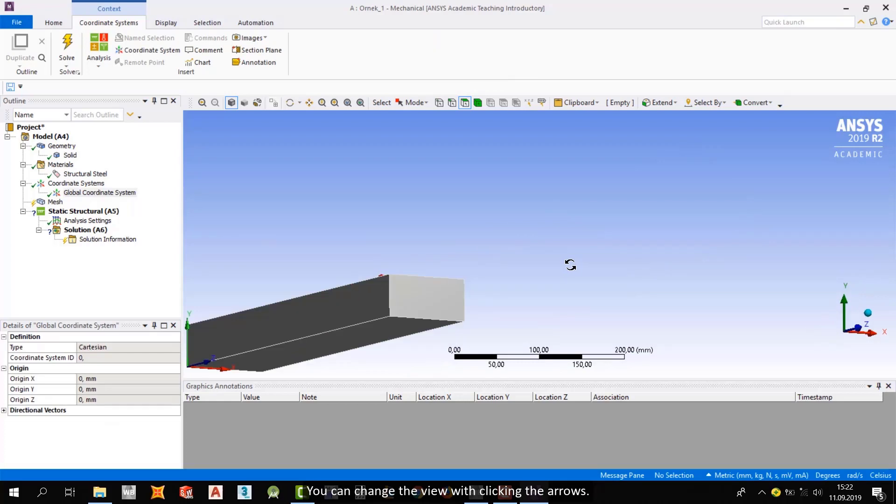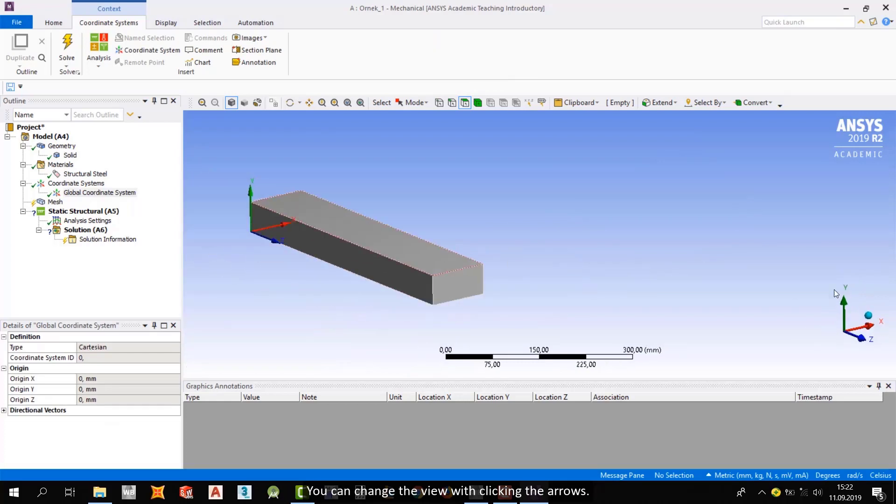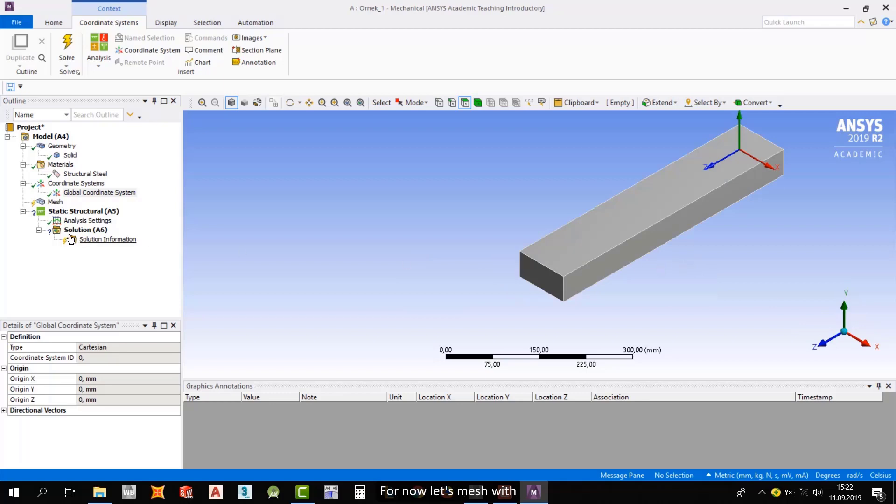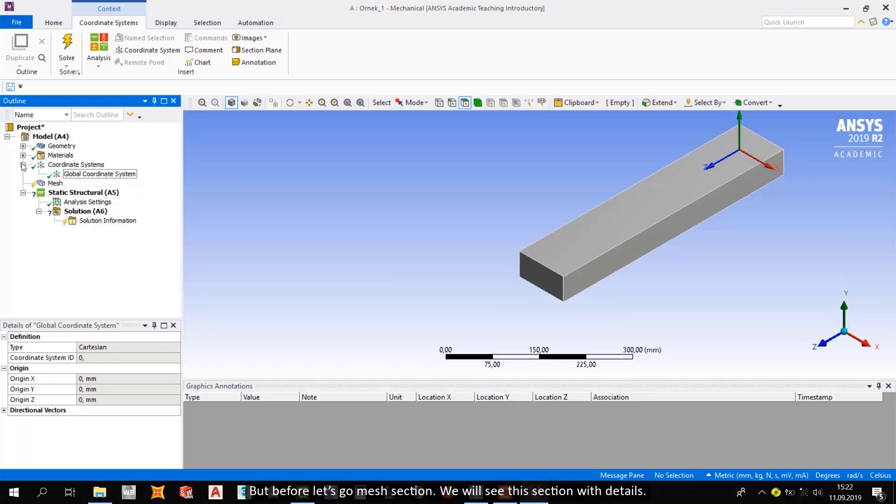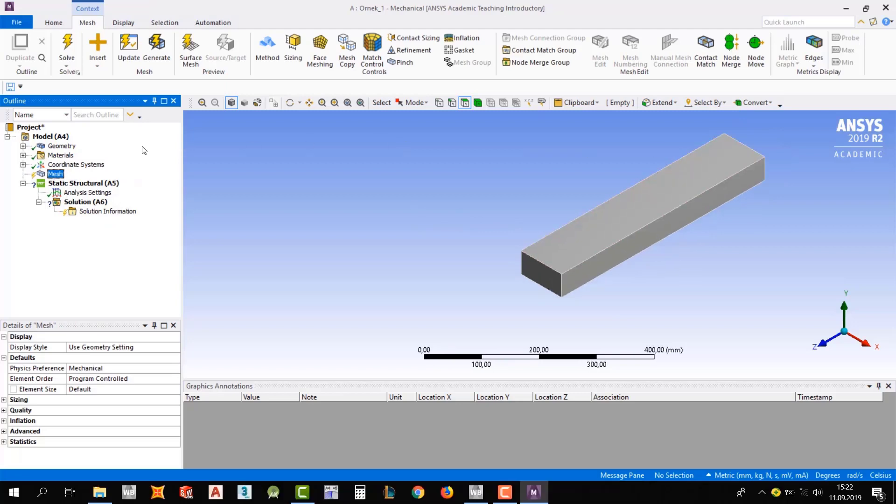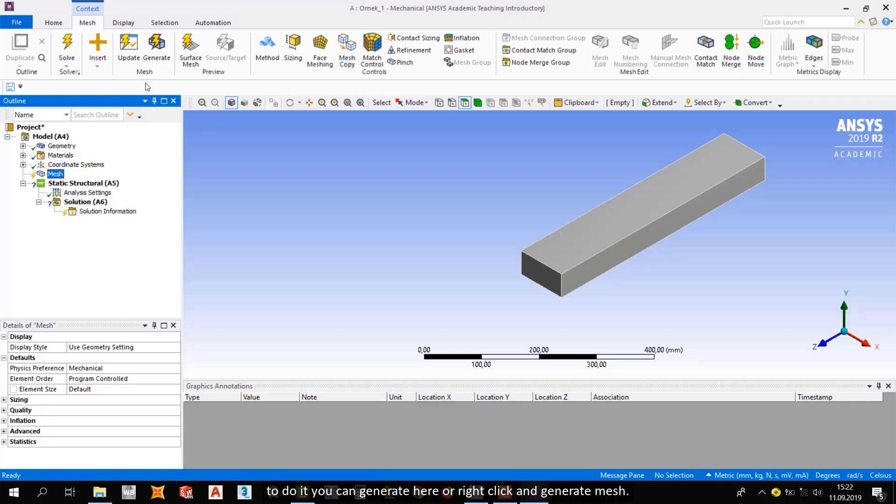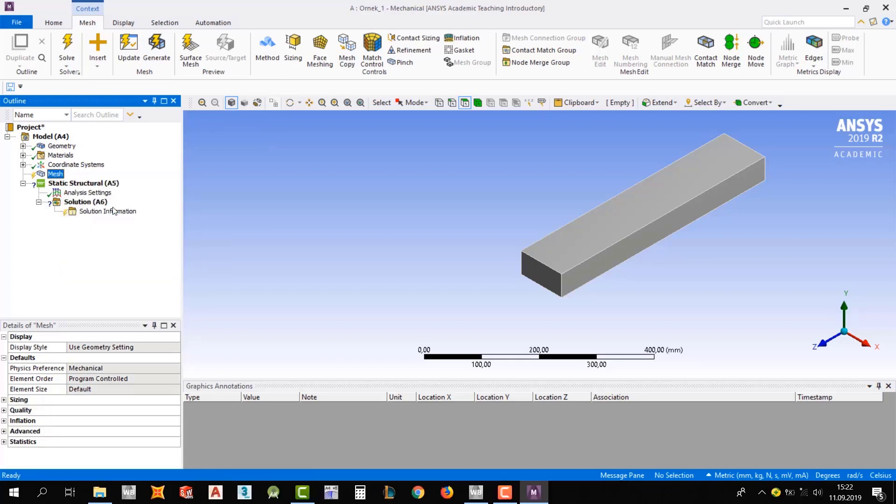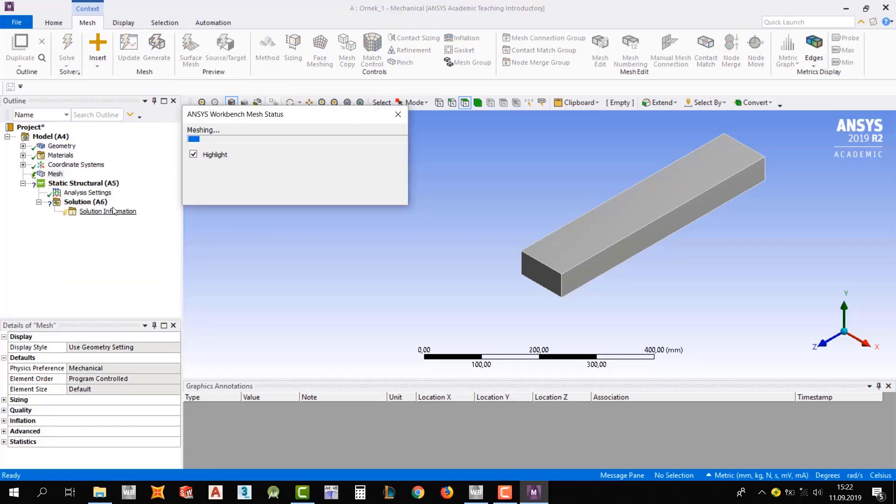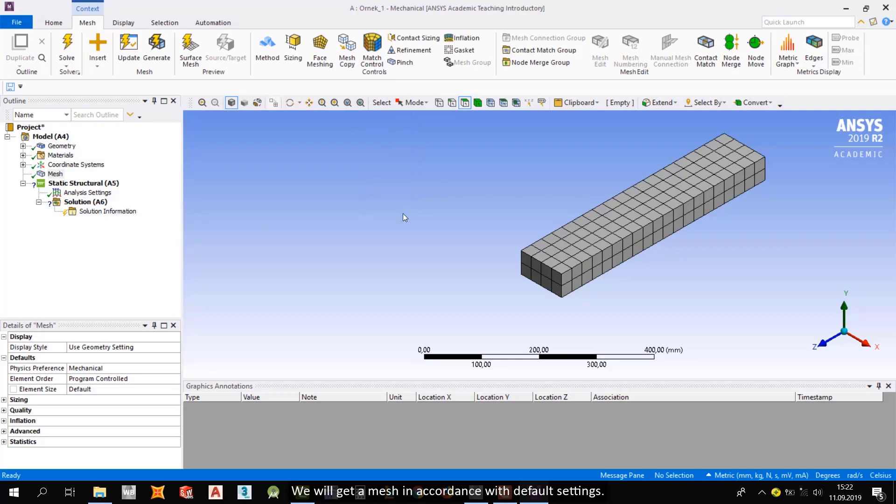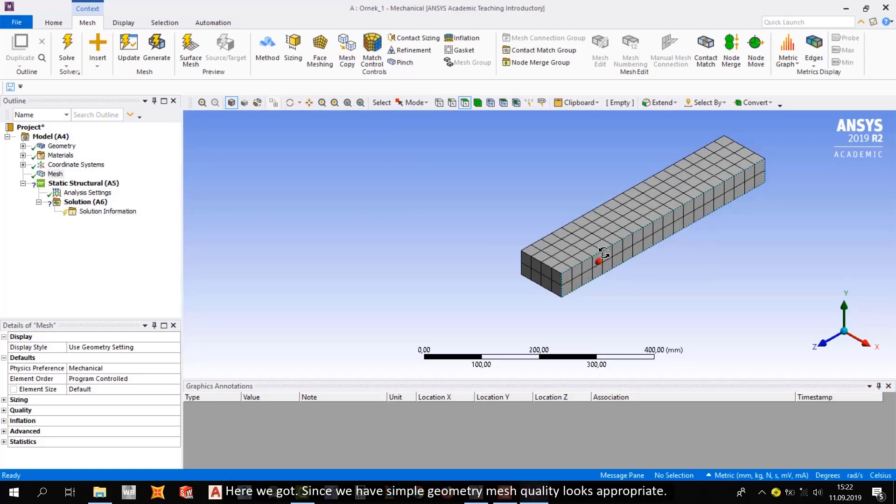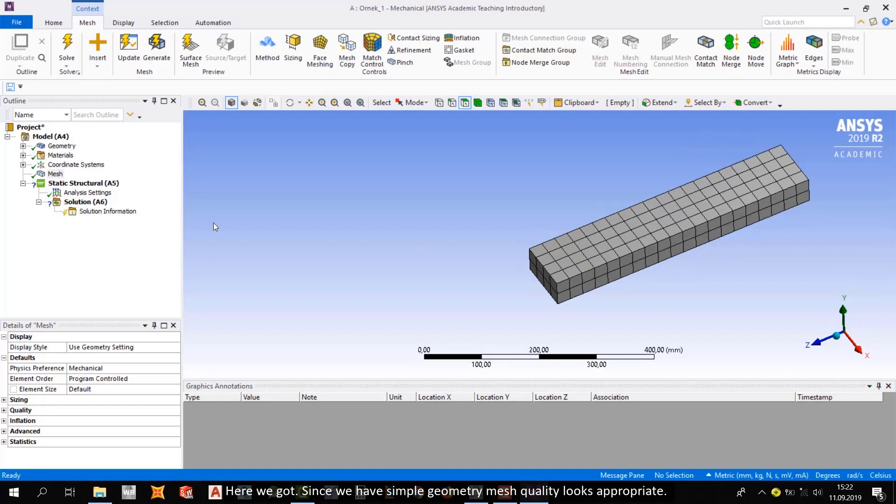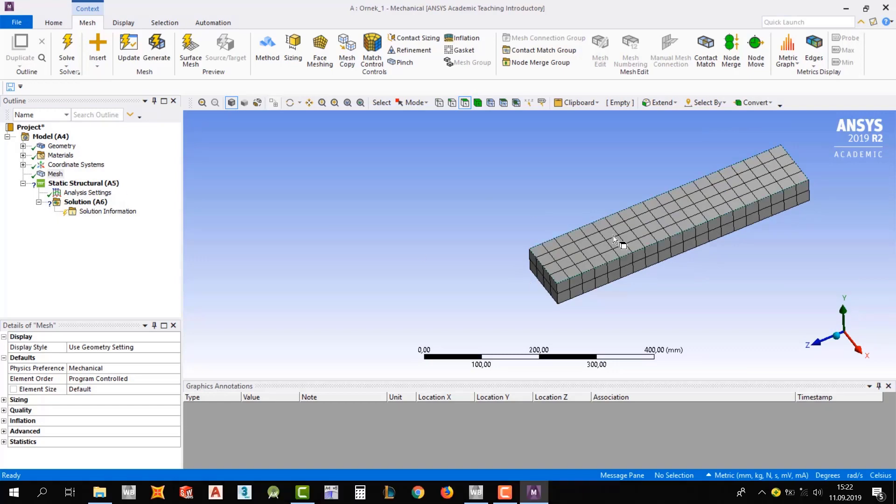You can change the view with clicking arrows. For now, let's mesh with—but before, let's go mesh section. We will see this section with details. For now, let's mesh with default settings. To do it, you can generate here or right-click and generate mesh. We'll get a mesh in accordance with default settings. Here we go. Since we have a simple geometry, mesh quality looks appropriate. So far so good.